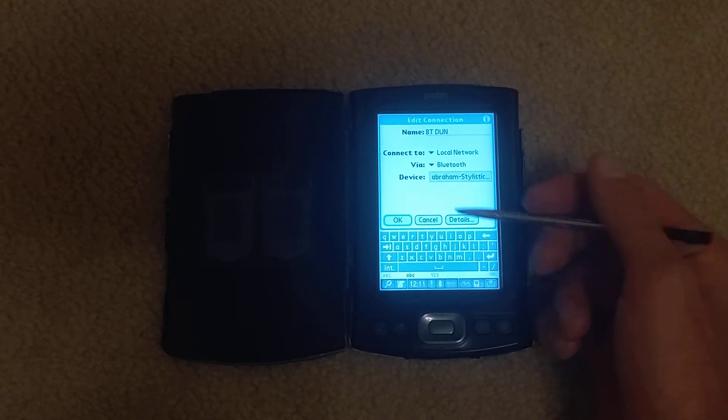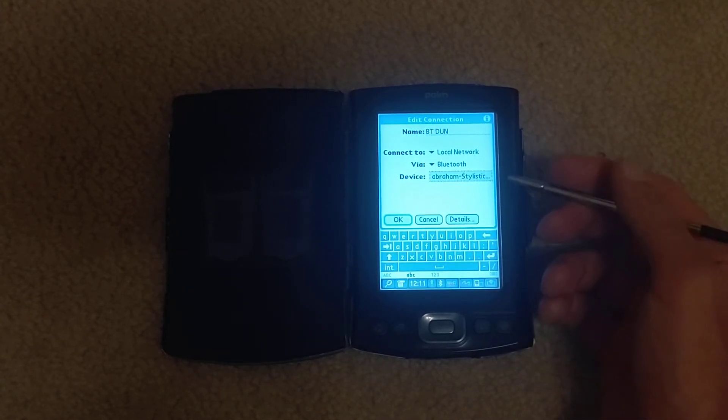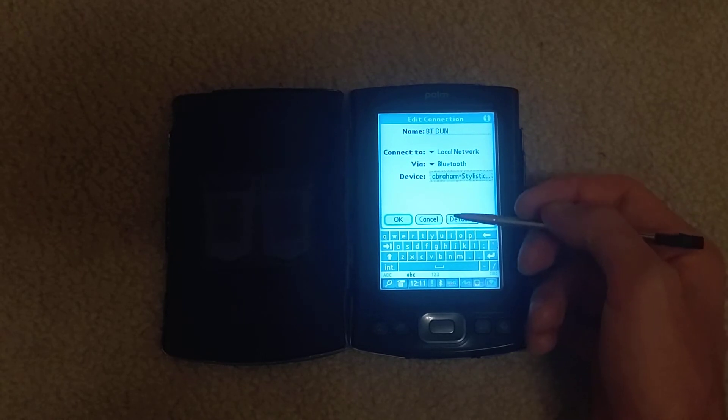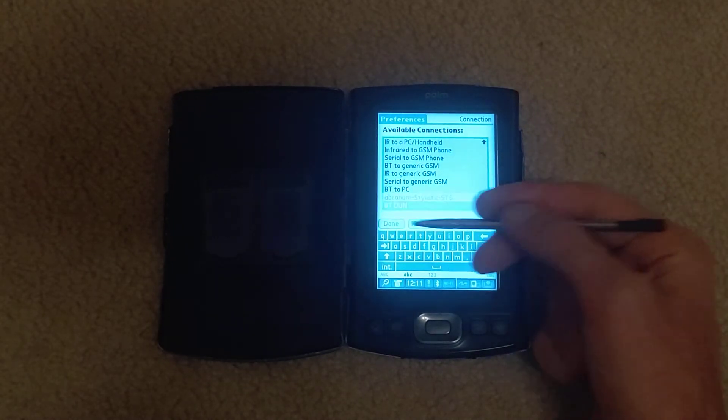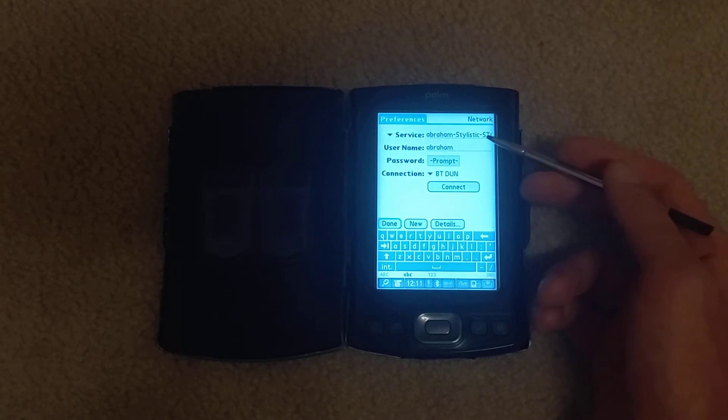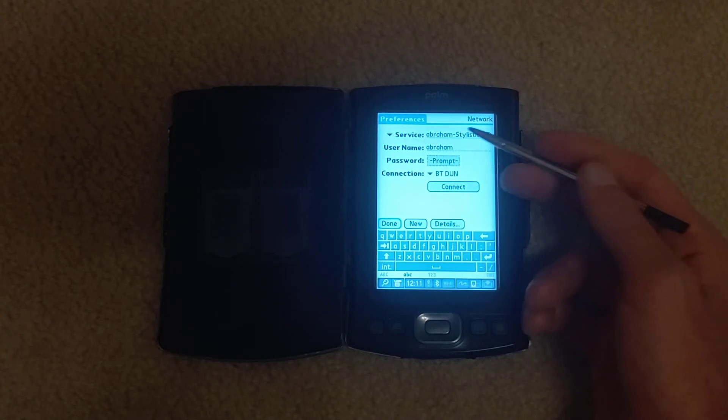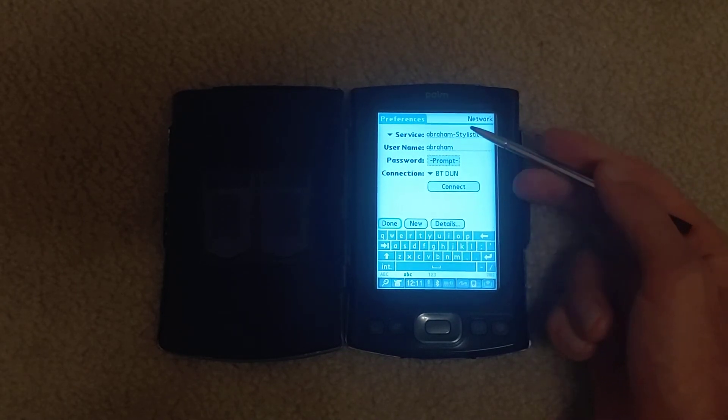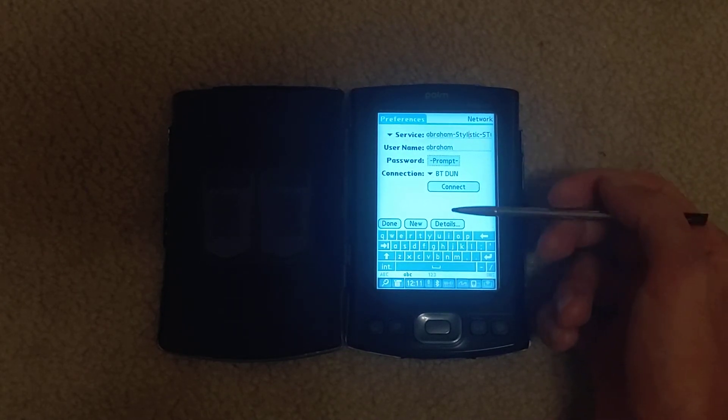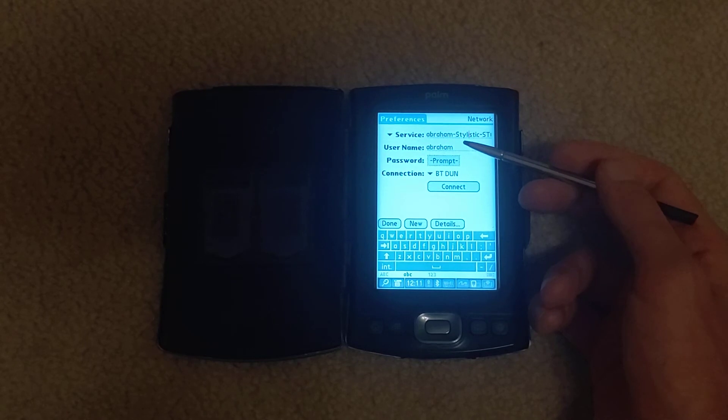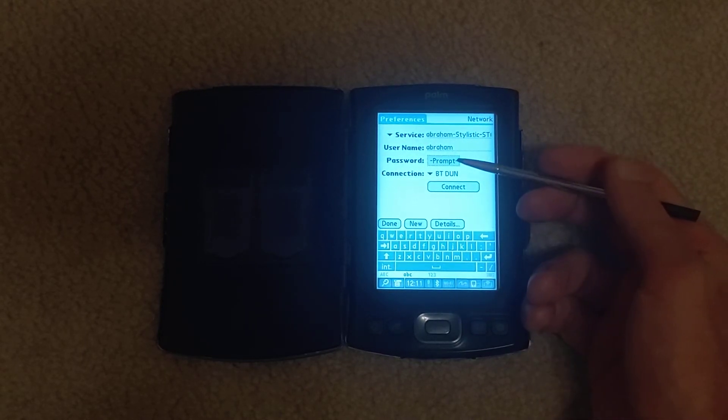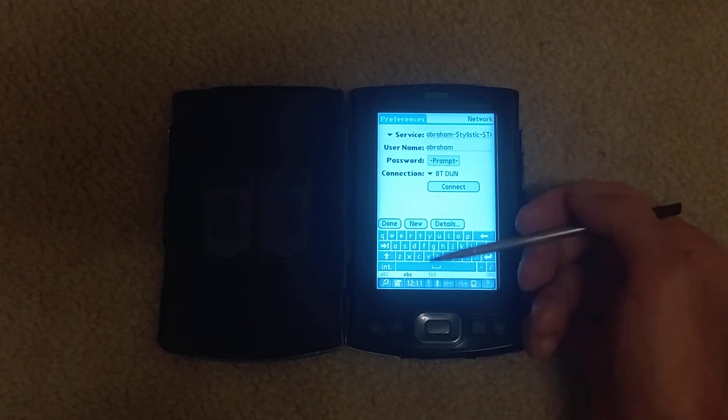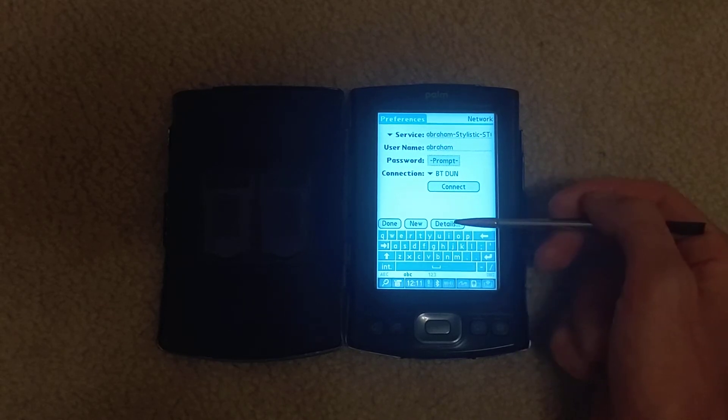So you have that connection set up. Local network via Bluetooth. And then for that network service it's this name of the network service. Username Abraham. No password. BTDUN.